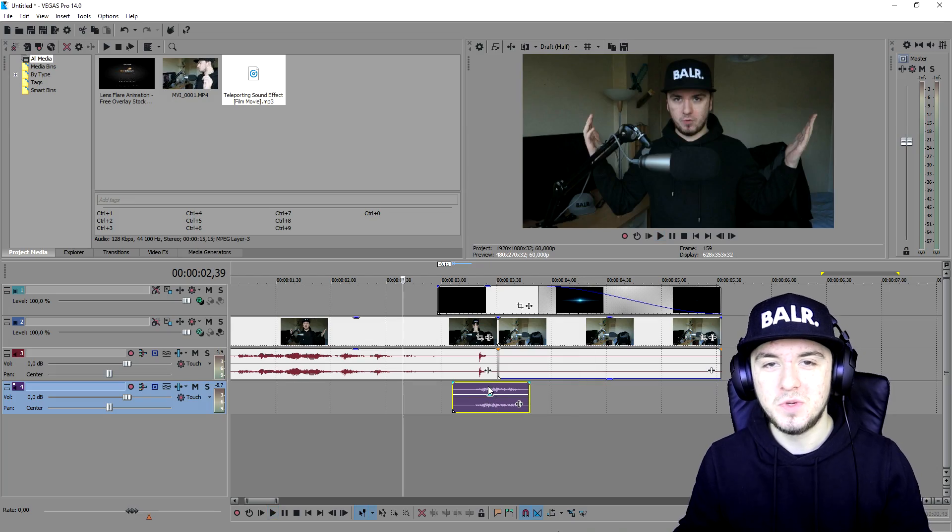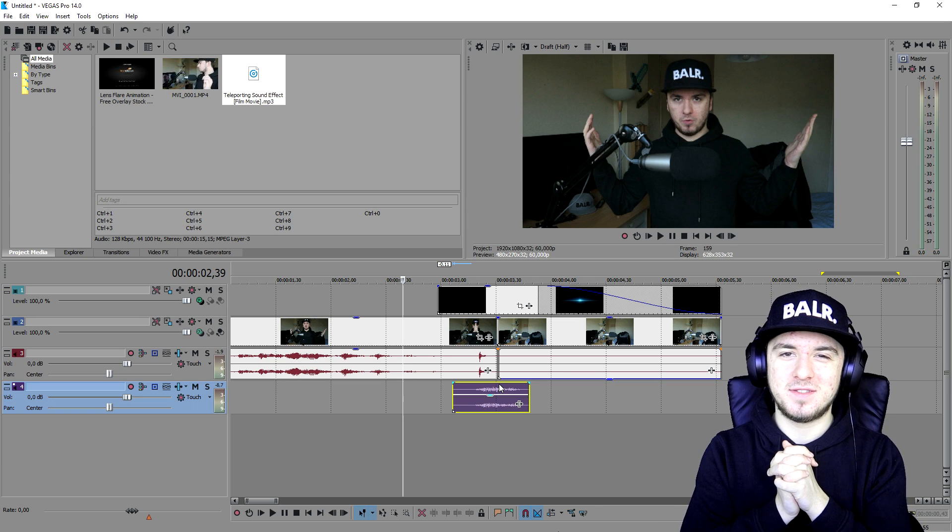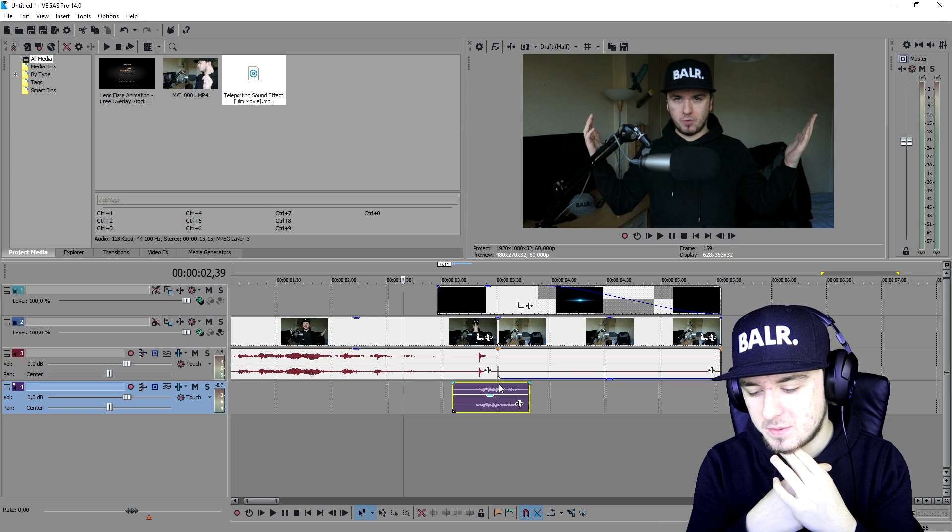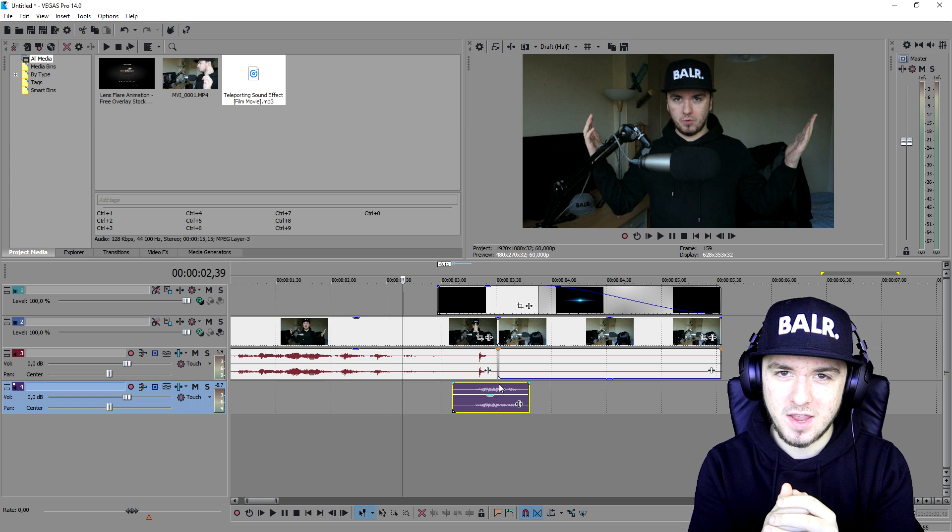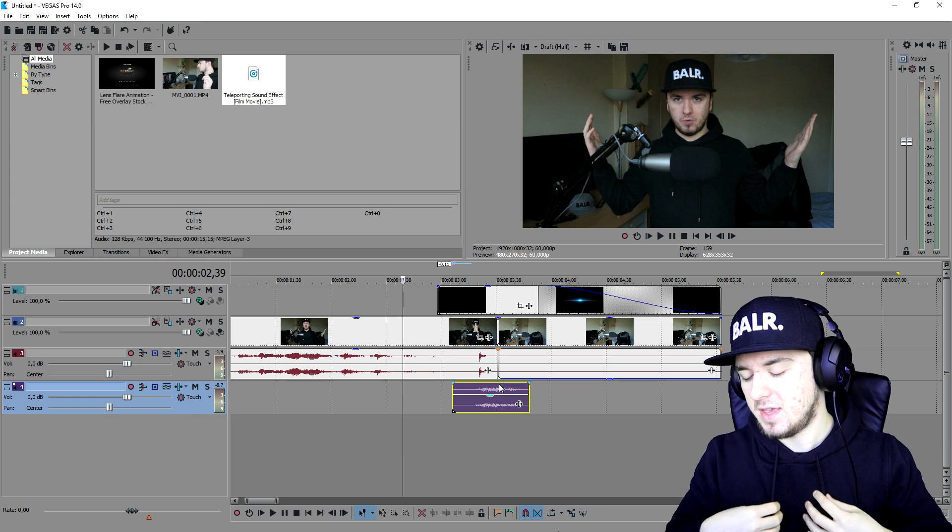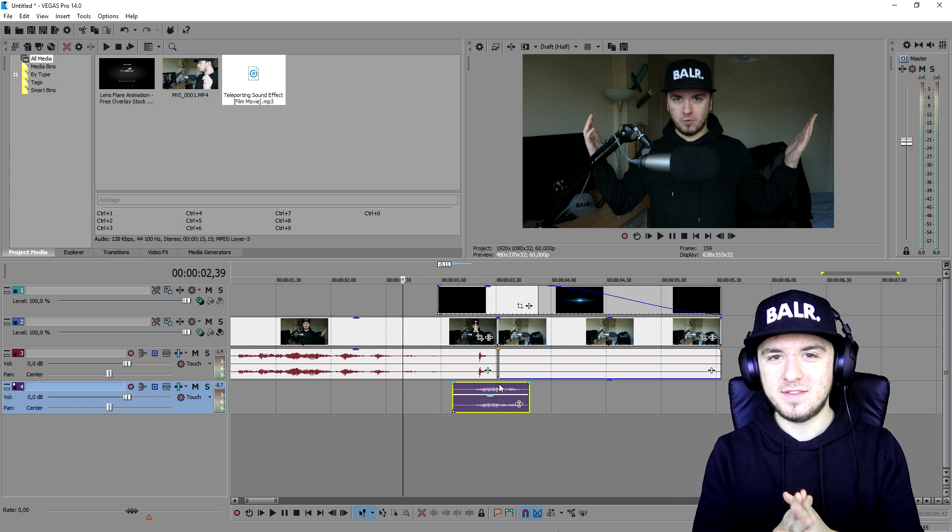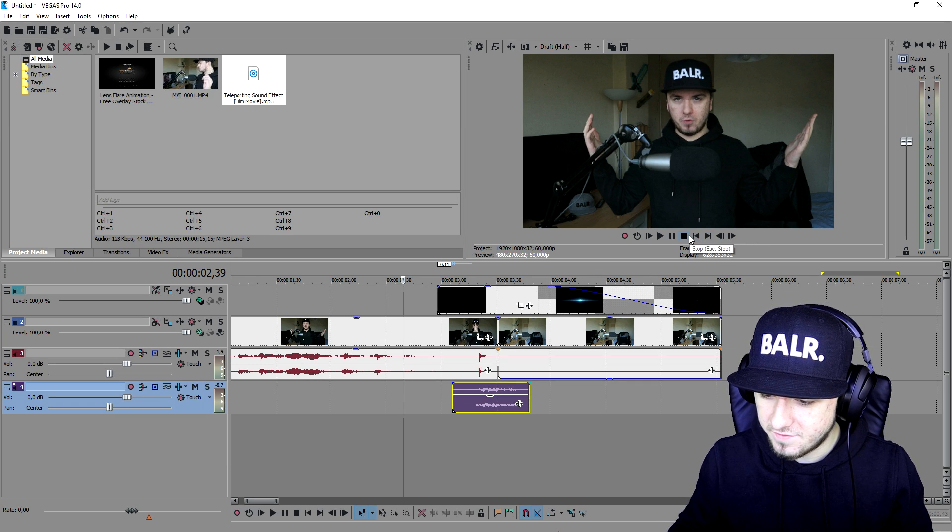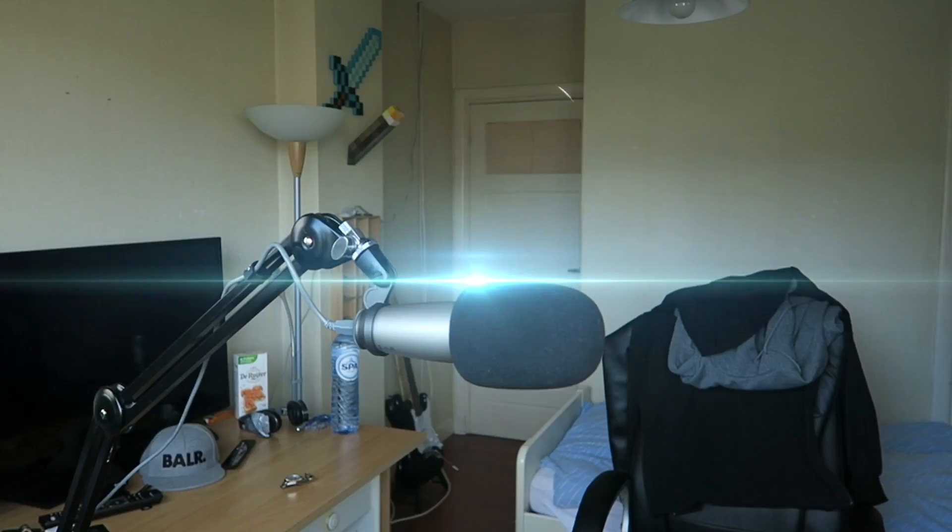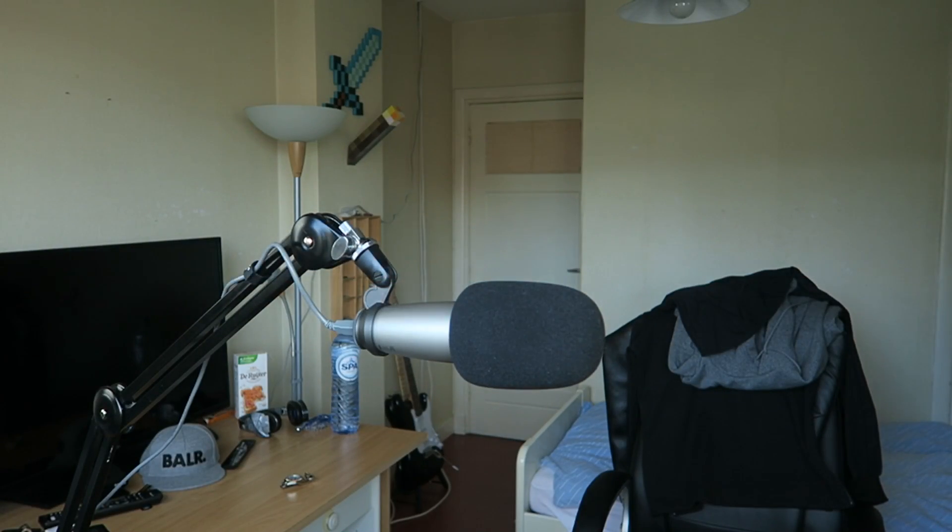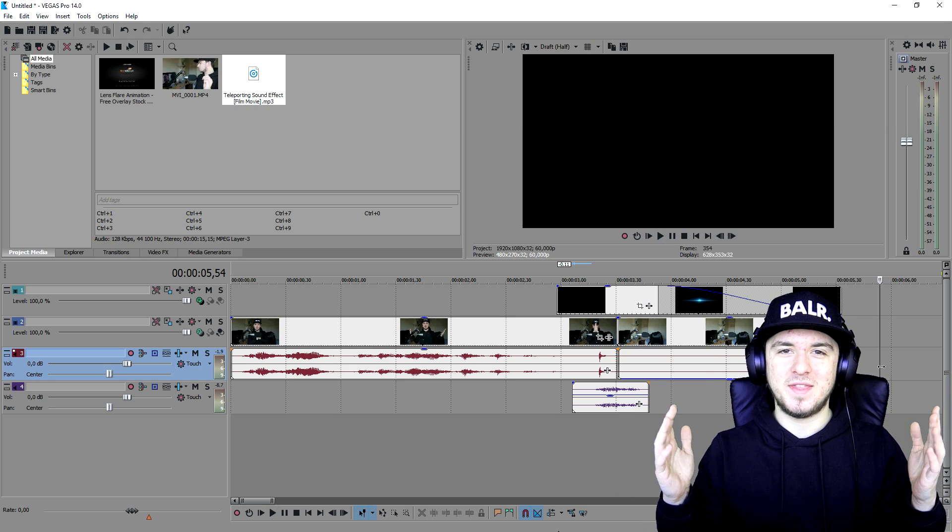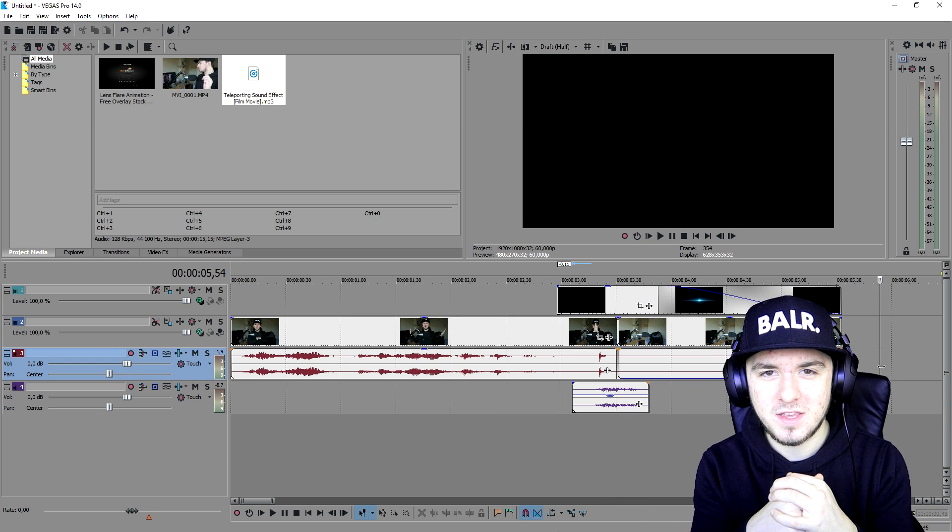That looks really good guys. So this is how you create a teleport effect. I know this may be a little bit simple but you guys get the idea. You can make this as advanced as you want. But yeah, that's basically how to do it guys. This is how you make a teleport effect and this is the final result. Boom, so that's how simple it is.